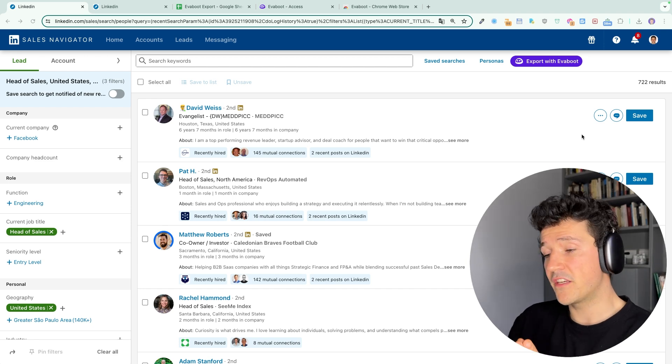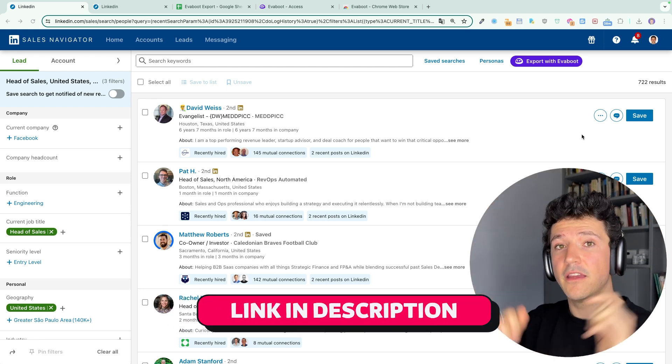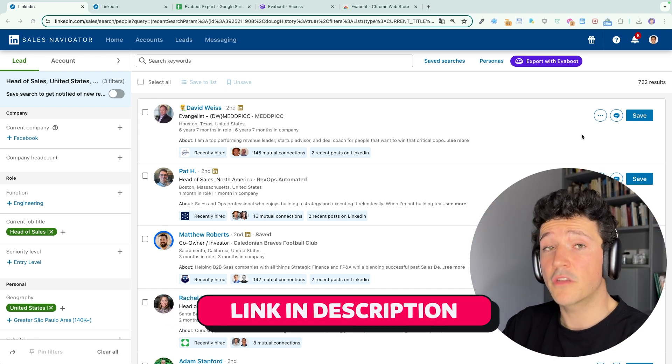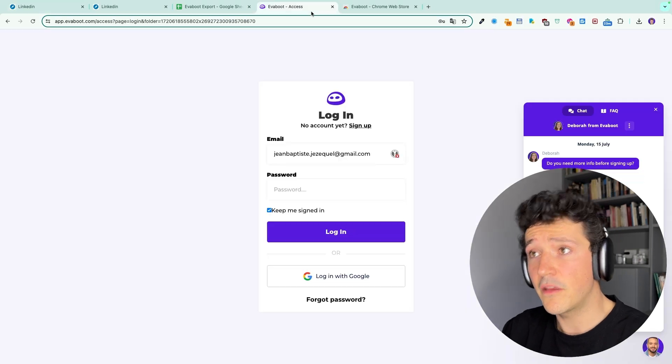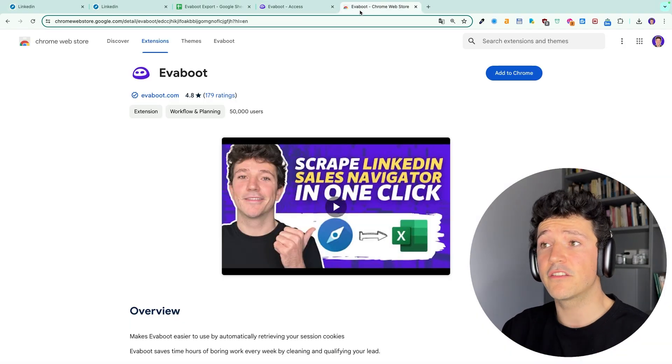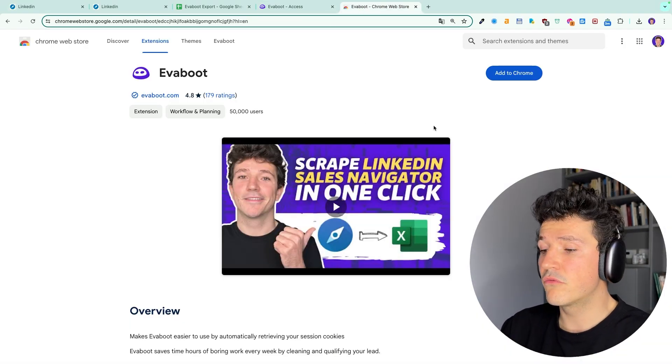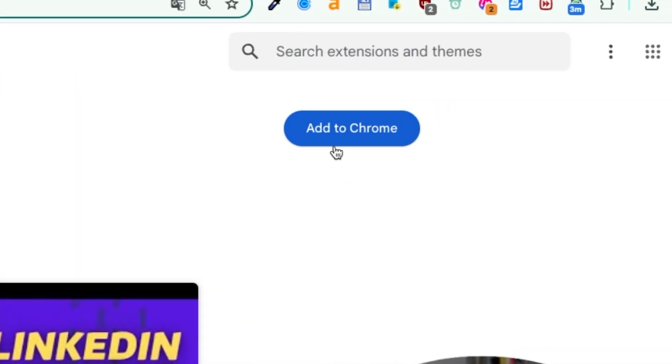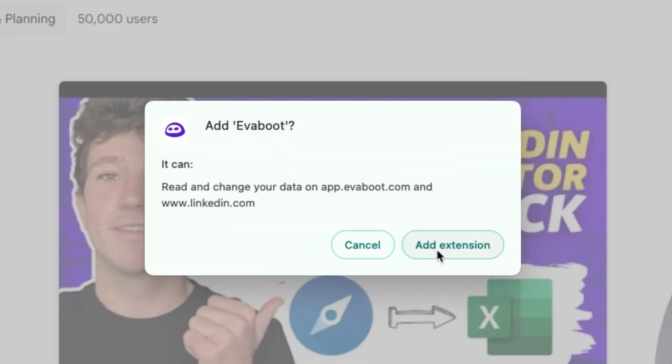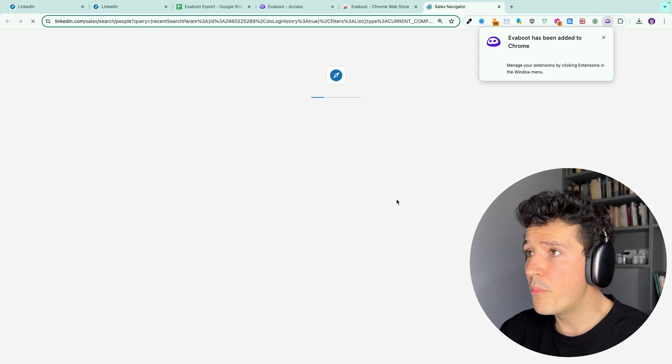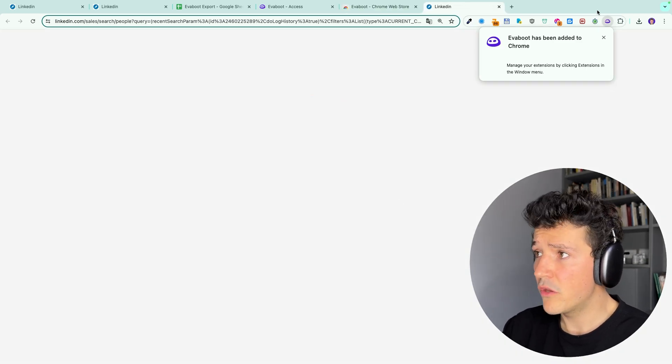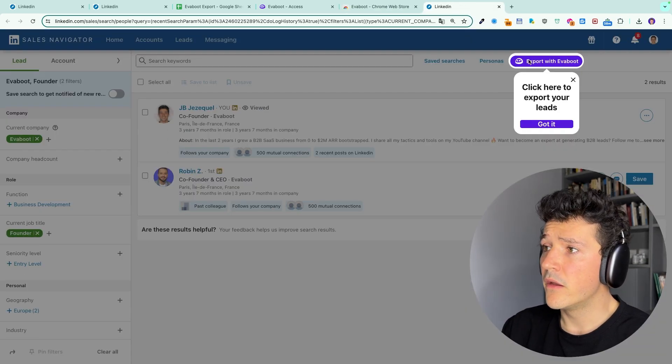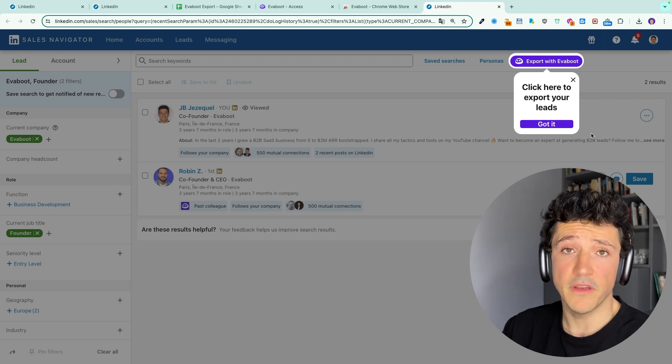To download this extension, you can click the first link in the description. It will lead you to the signup page and then ask you to download the Eviboot Chrome extension. Once you're here, click on add to Chrome, then add extension, and it will automatically open a new Sales Navigator window and you will see the button appearing on your interface.